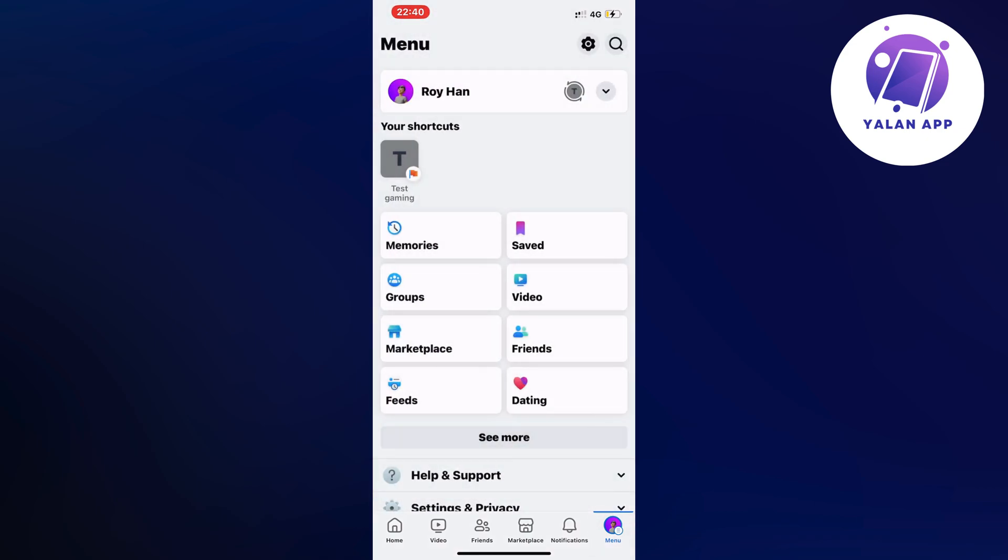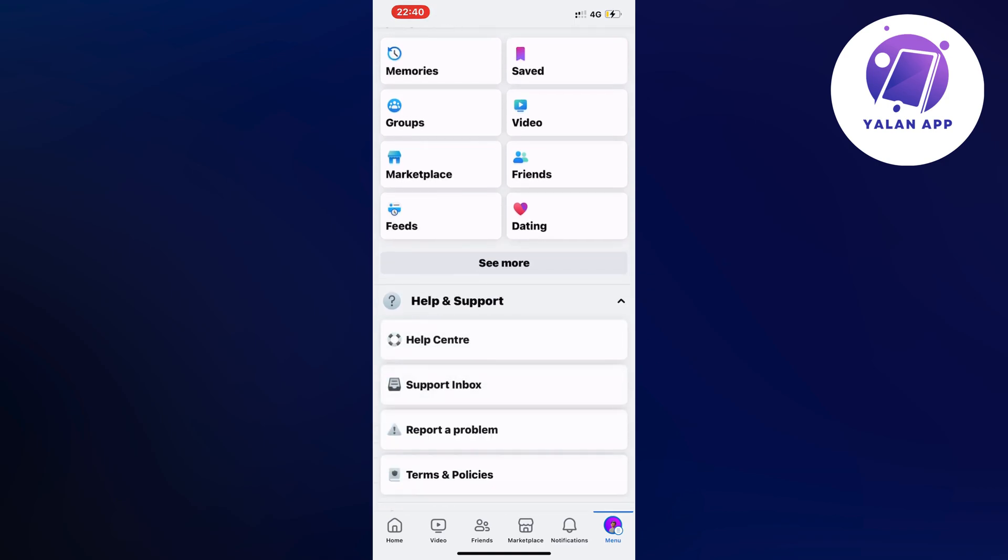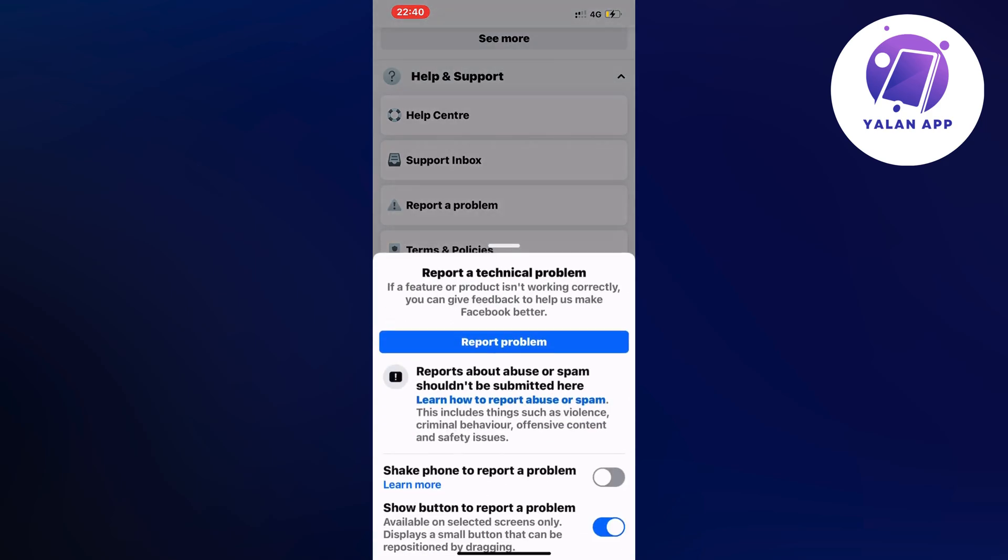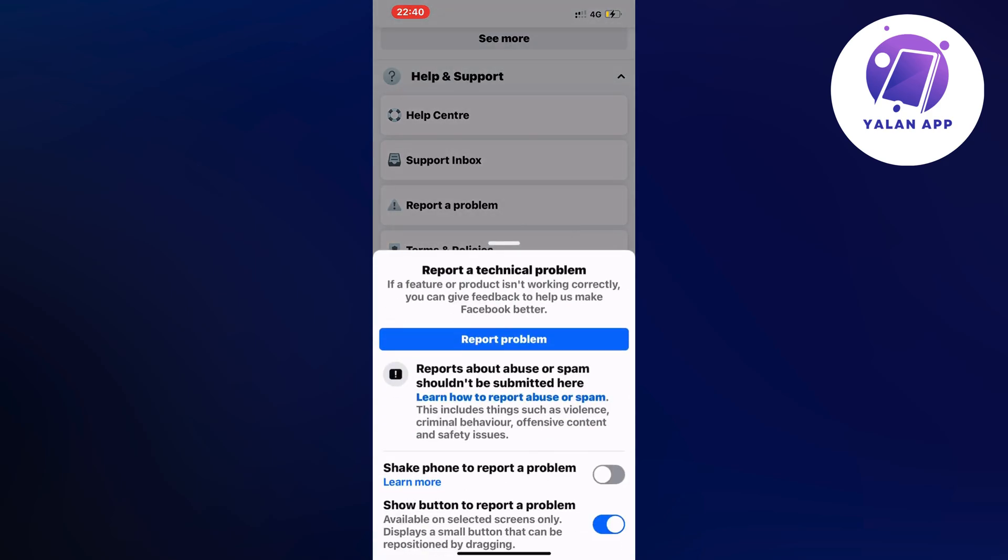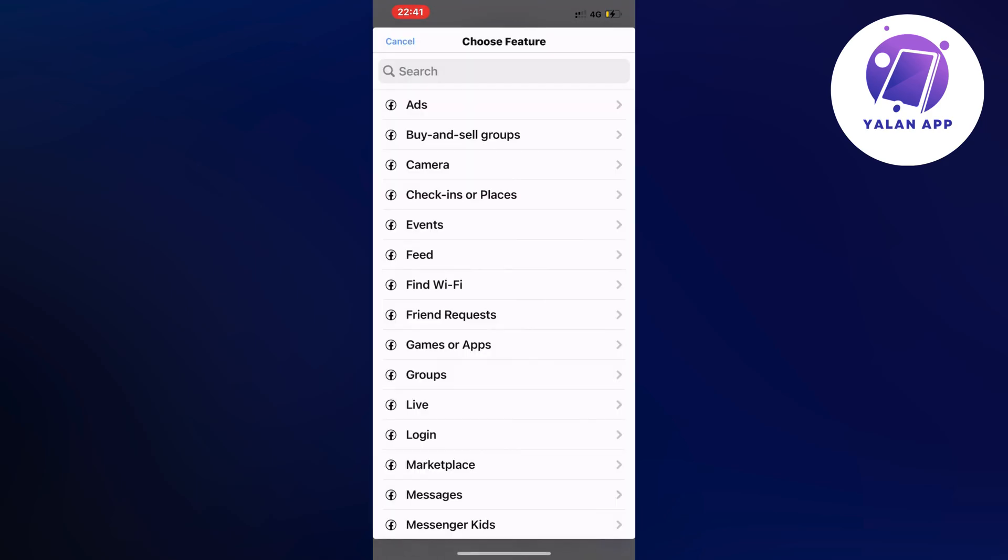So now what you're going to do on this page is to just scroll down a little bit and click on help and support. So click on help and support and then you're going to click on report a problem. Once again click on report a problem and click on include in here as you can see because then you should be taken to this page which is perfect.